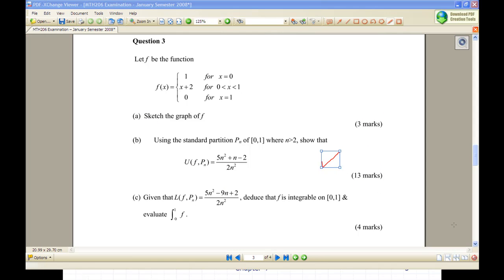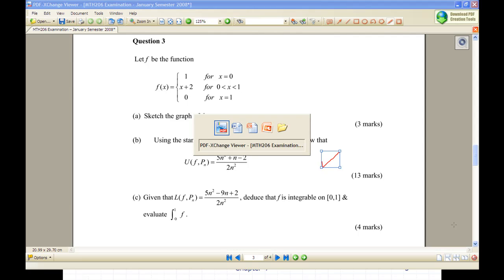Hi, for this recording I will show you how to compute the upper Riemann sum over a function over a standard partition, given the function f(x) is 1 when x equals 0, x plus 2 for x between 0 and 1, and 0 for x equal to 1. Let's look at what it's all about by looking at the PowerPoint slide.